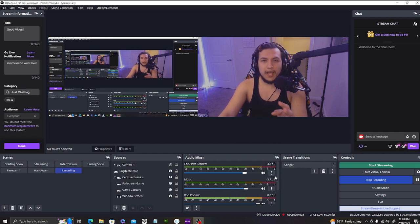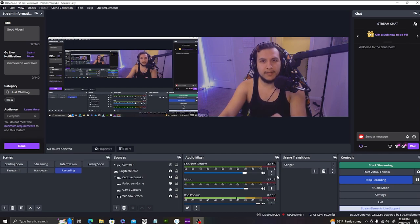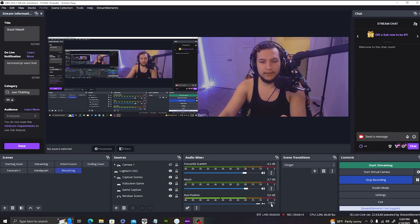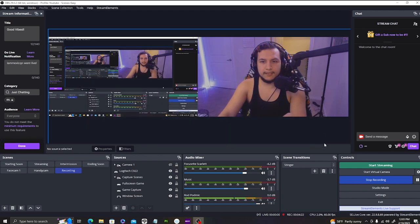I've had a problem with both the MV7X and the Rode PodMic where it sounds like I'm recording in stereo, but it's not picking up the audio track as stereo. So go back to your Properties, select your microphone, and make sure it is recording in mono. And that's it.